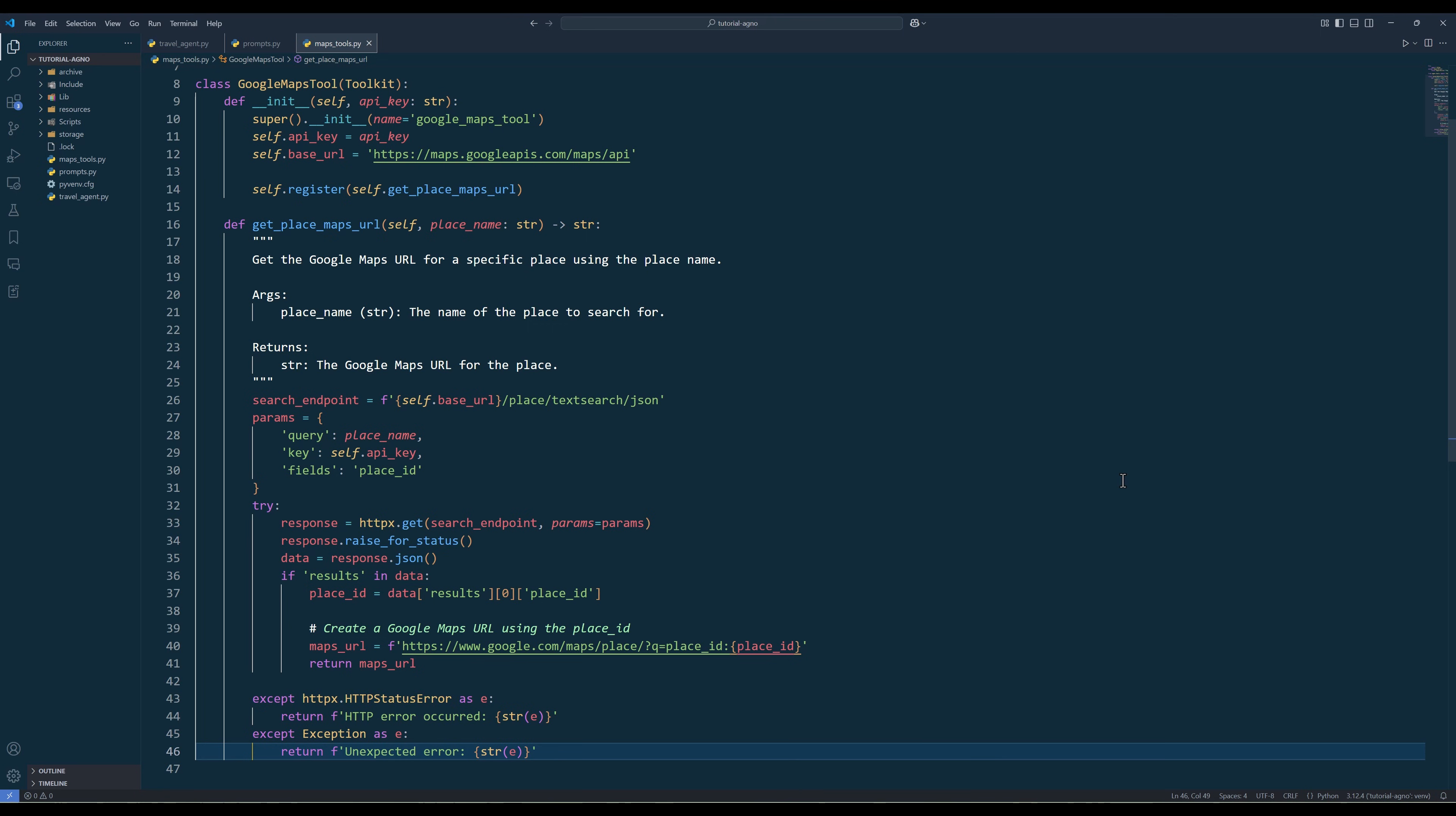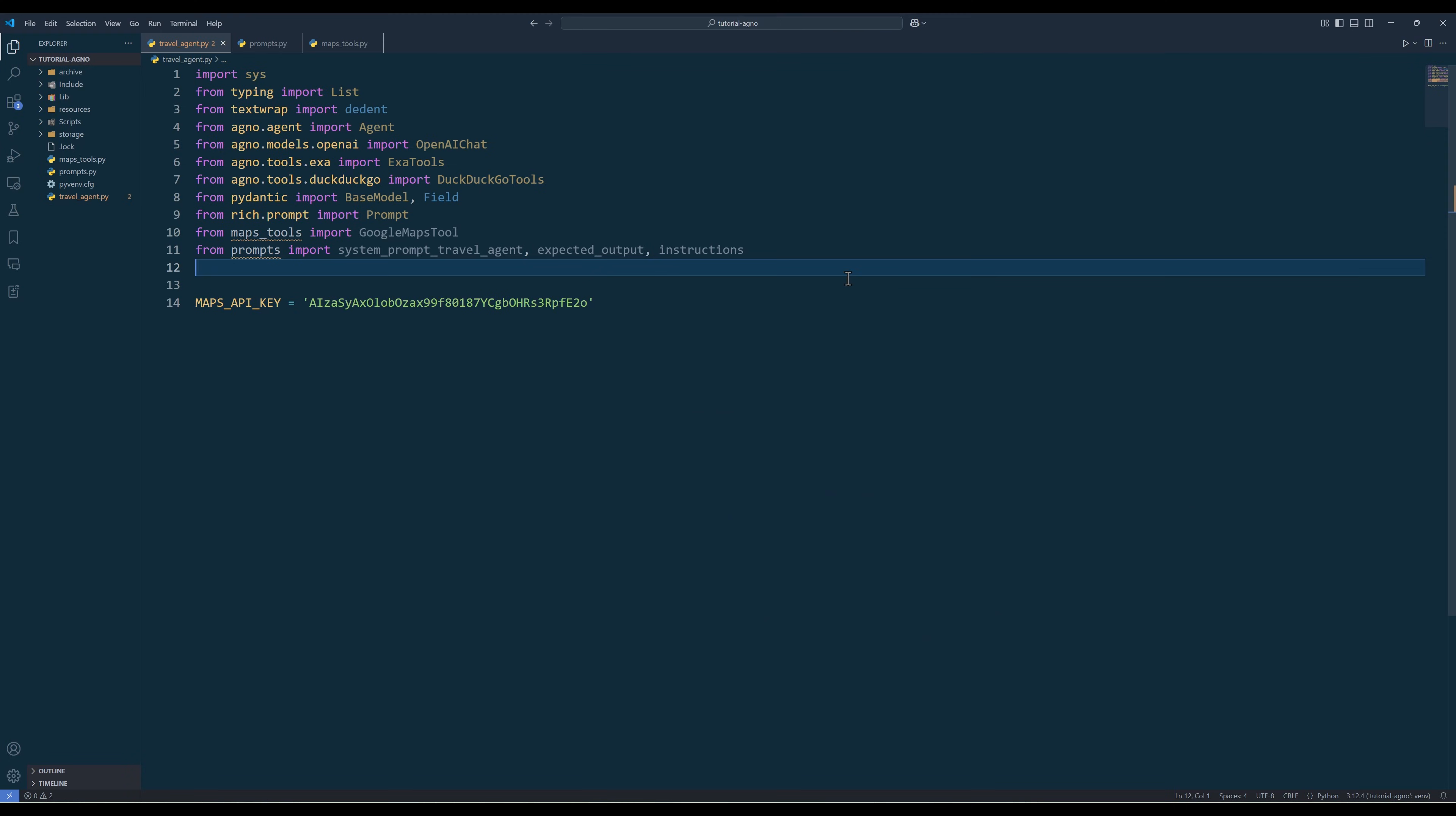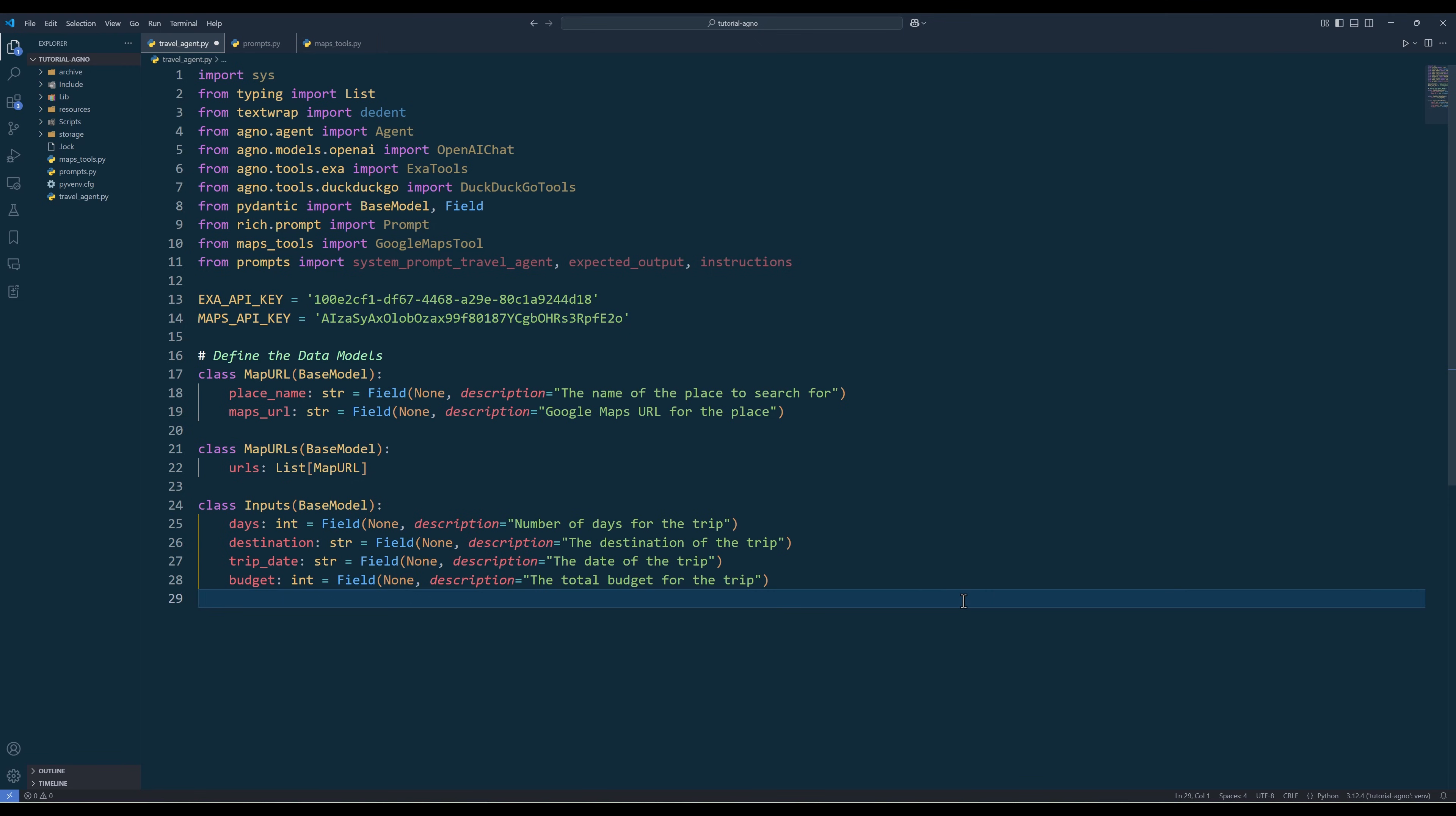Create a Python file and name it travelagent.py if you haven't already created it when we create the Google Maps API key. In the script, import the required Python dependencies. And I just realized I forgot to install Rich's Python library. Here, let me also create a variable to store the Excel API key. To ensure Google Maps agent will always return output in the same format, create the map URL data classes with base model.